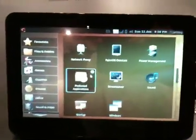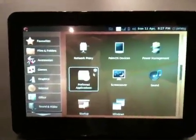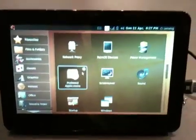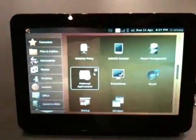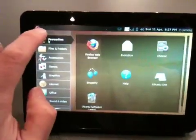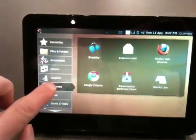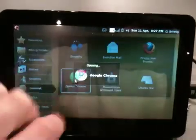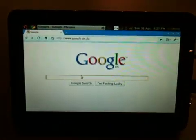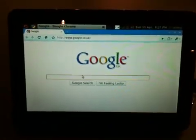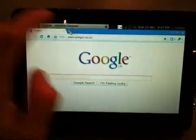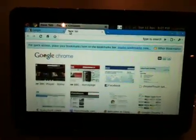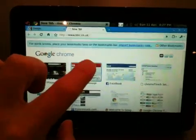It's got a browser. I've got Firefox, but it's quite slow, so I've put on Google Chrome instead, which works much better. So there's Google Chrome. I'll go to the BBC homepage.